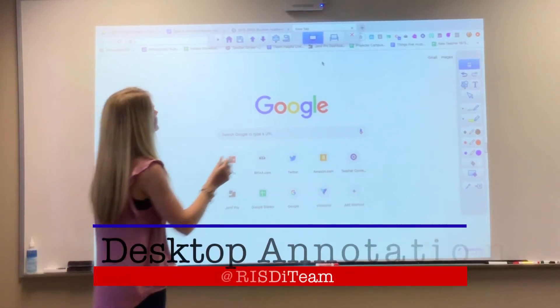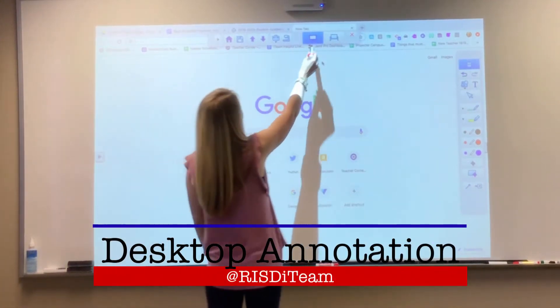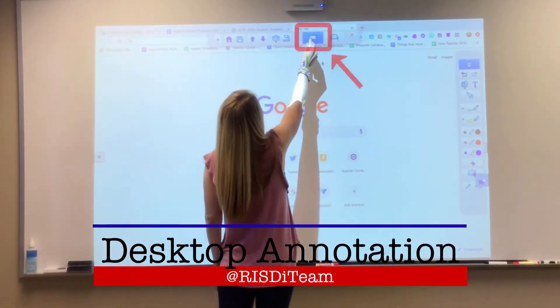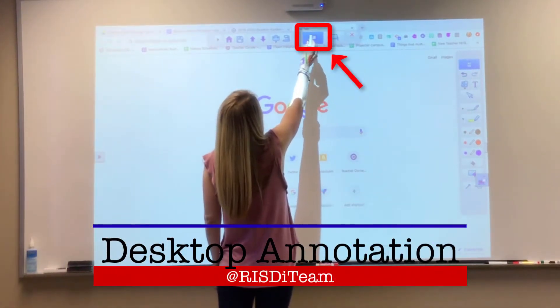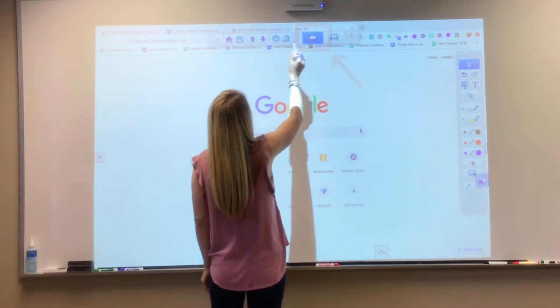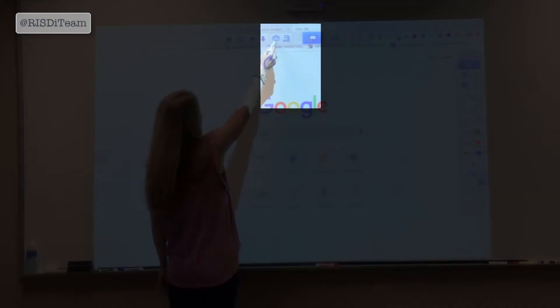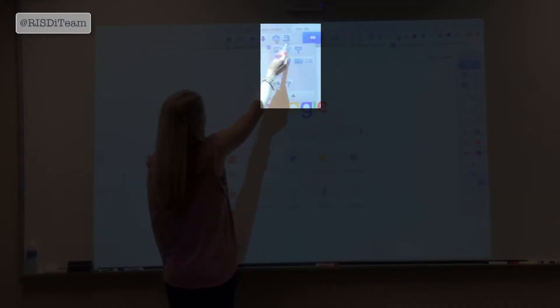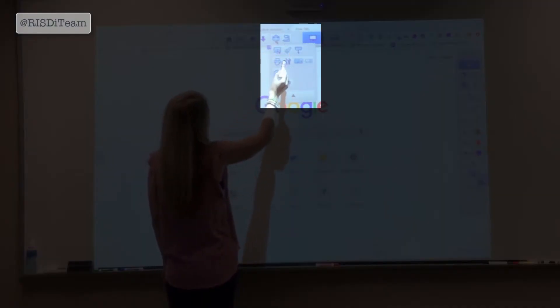For desktop annotation mode, choose the icon at the top toolbar that looks like a computer screen. Click on the toolbox icon for a variety of tools.